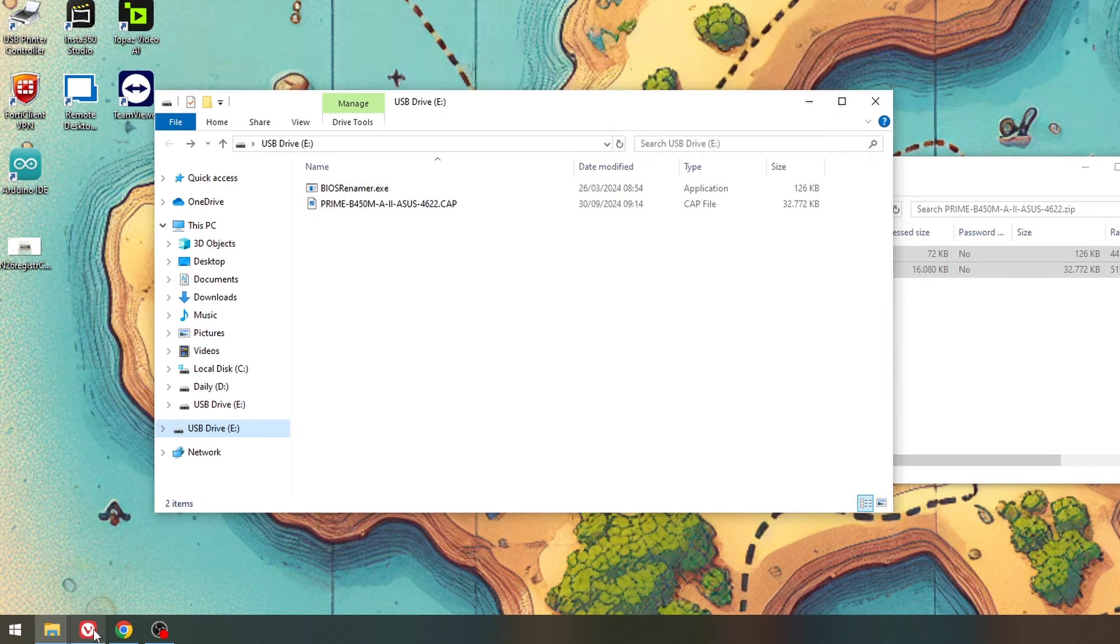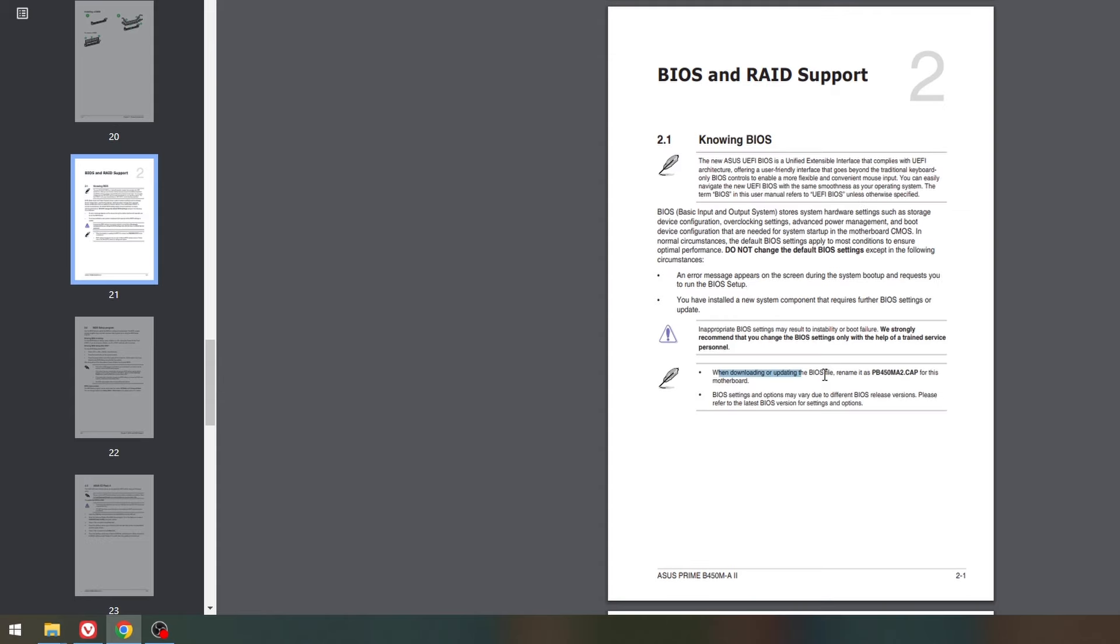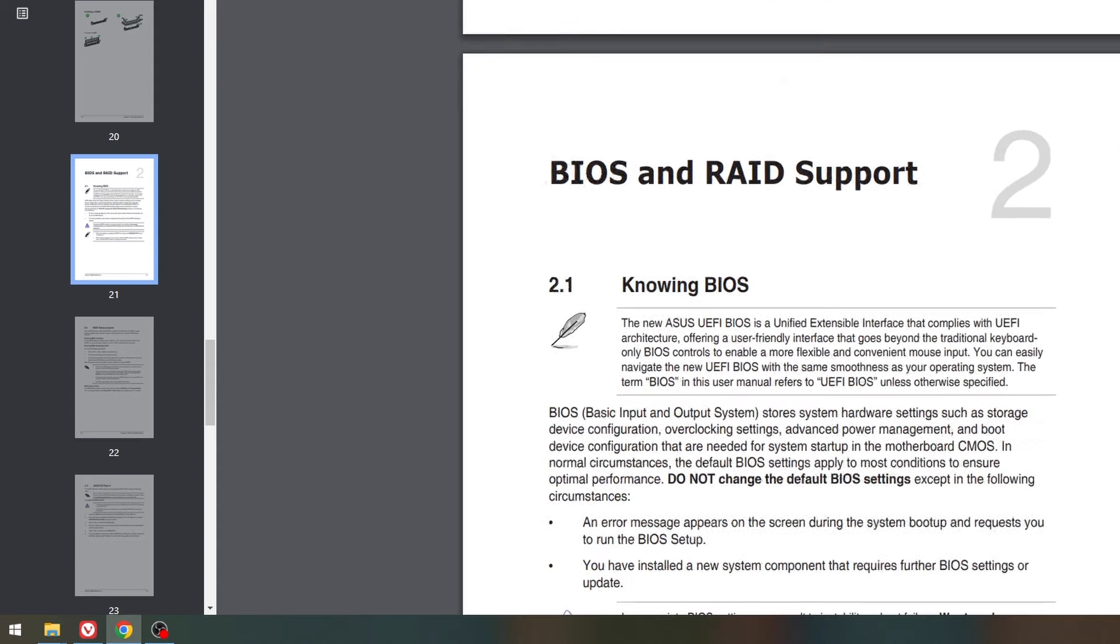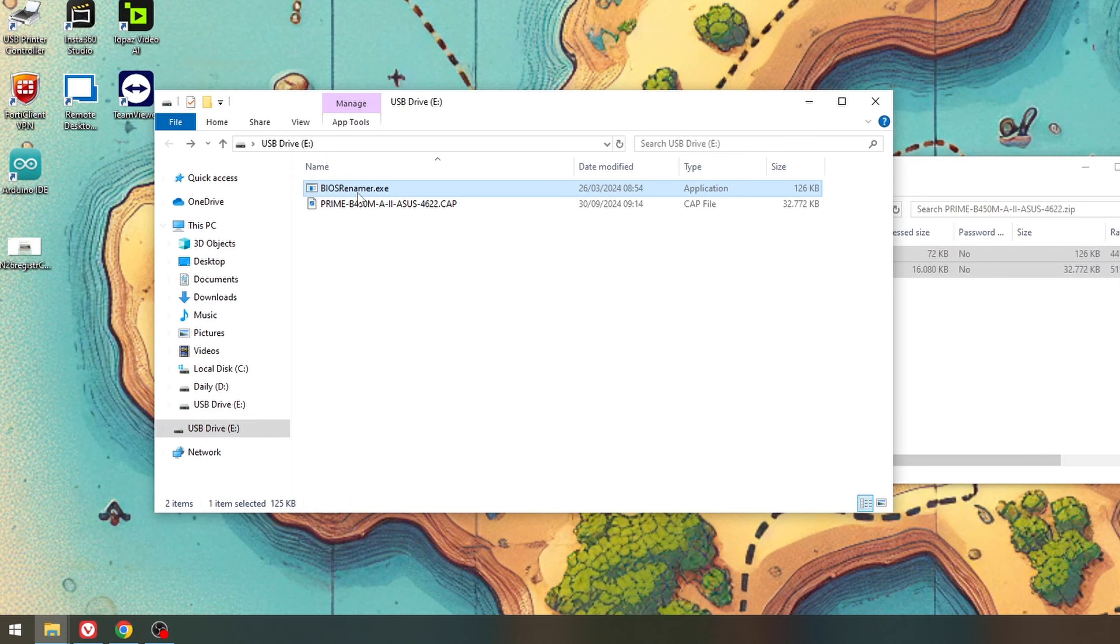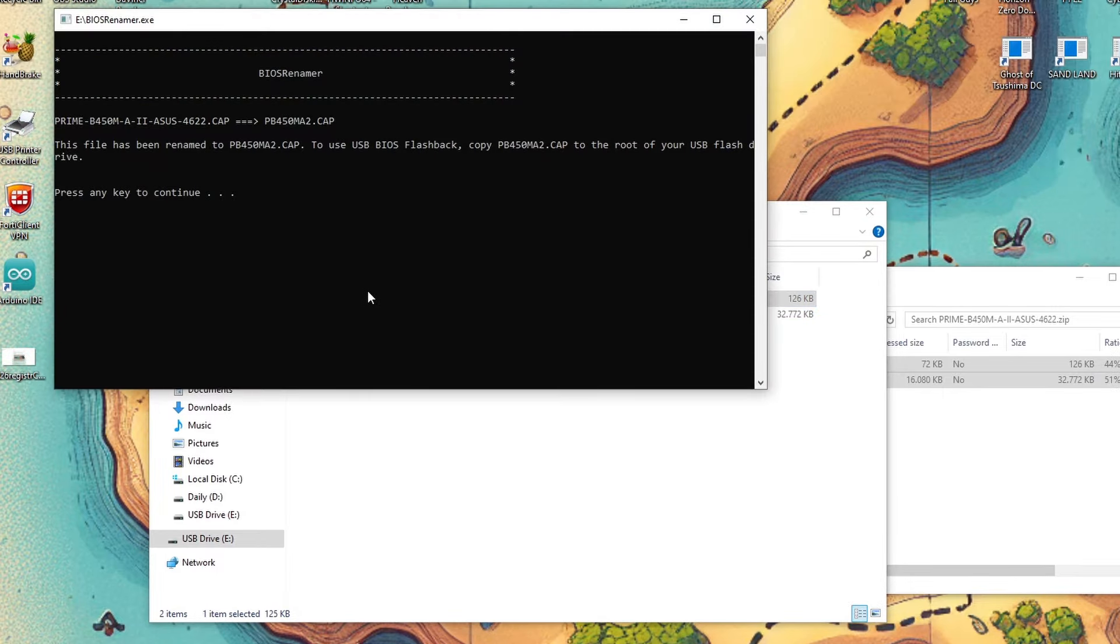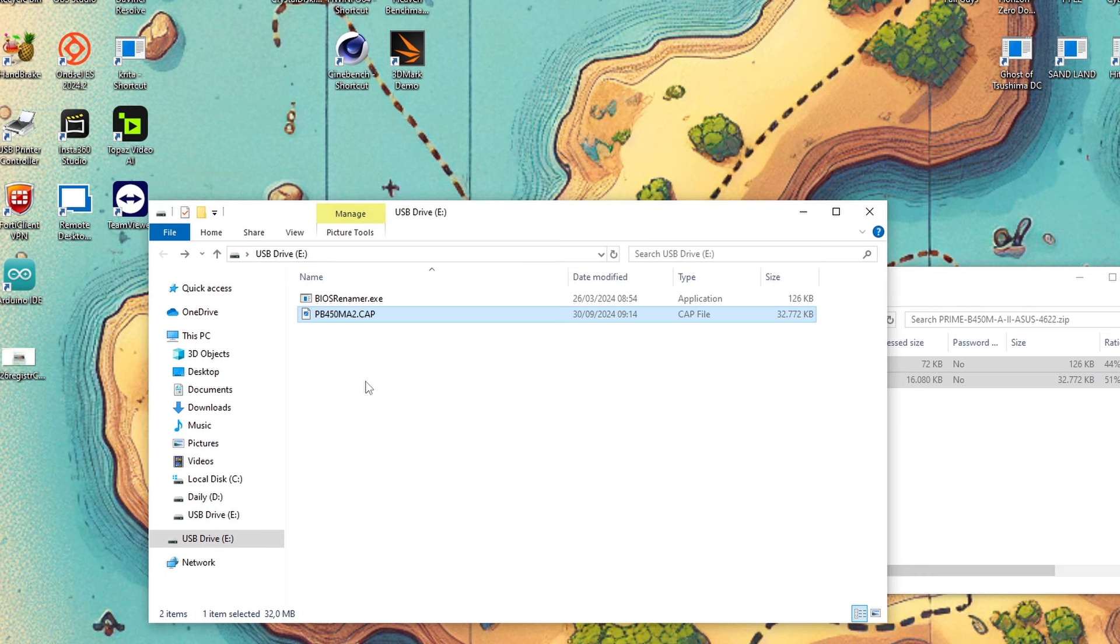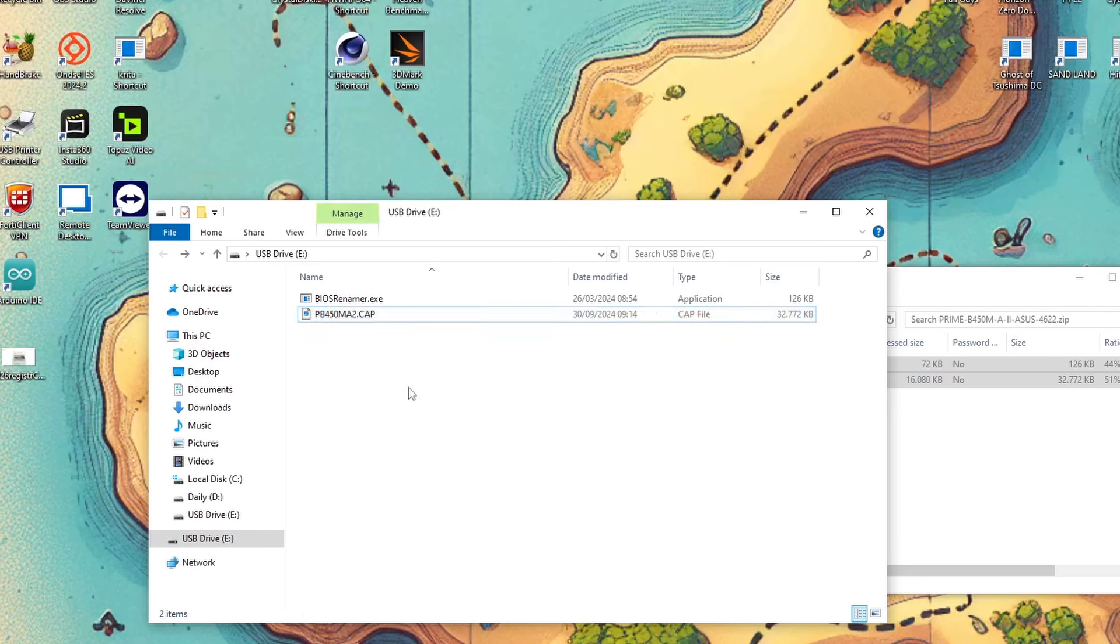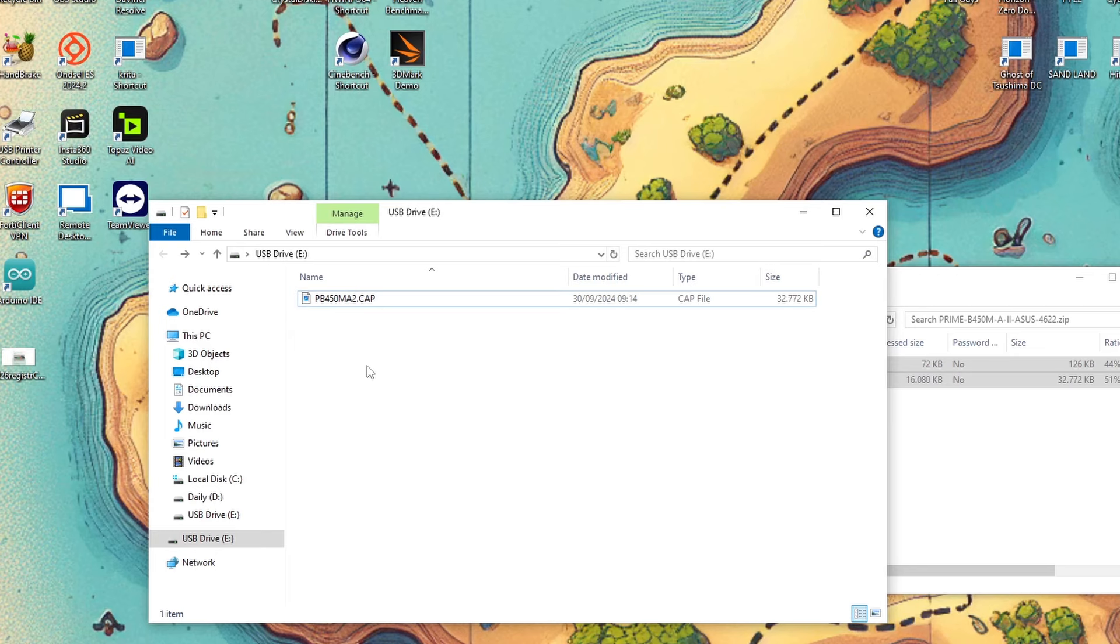Now the instructions for the motherboard say that when you download or update the BIOS, you have to rename it to this name. How you rename it is with this .exe file. I guess I don't need to do it manually. Any file that is besides the .exe file will get renamed to this file. I don't think I need this one anymore, so I will delete it off of the USB stick.